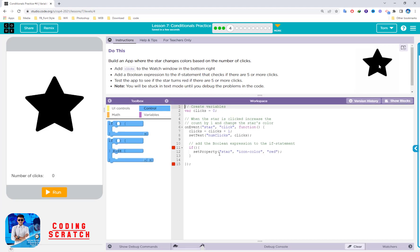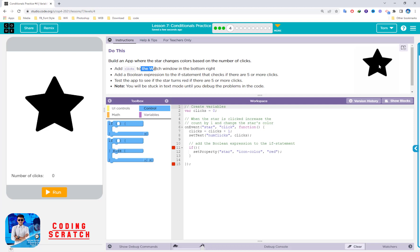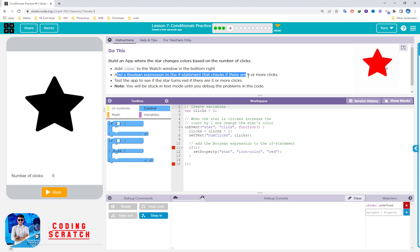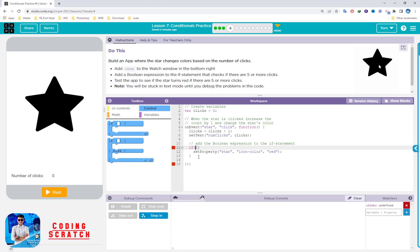Puzzle 4: build an app where the star changes color based on the number of clicks. Add the click variable to the watch window in the bottom right. After that, add the boolean expression to the if statement that checks if the star has 5 or more clicks. We add the condition: if click is greater than or equal to 5.